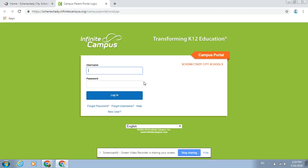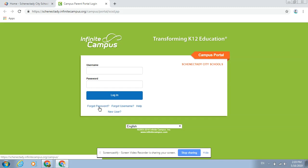On the login screen, if they click forgot password, they can type in their student number, just the student number, because that is the username for Infinite Campus, not the entire string of their email.